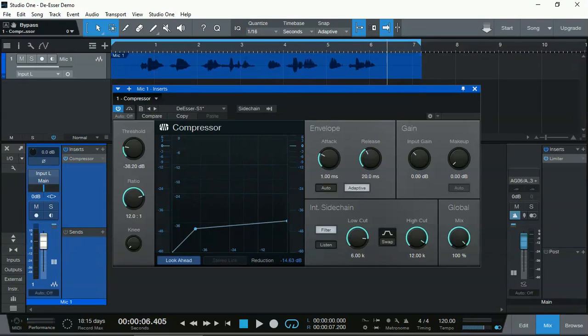Of course, you have to make sure that you don't compress too much, otherwise you get rid of all of the sibilance and intelligibility, and then your vocal or your voiceover will actually sound like they have a lisp.